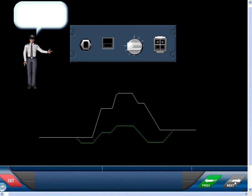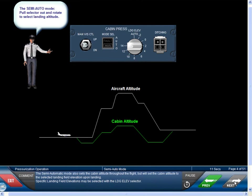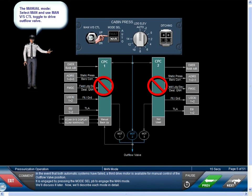The semi-automatic mode also sets the cabin altitude throughout the flight, but will set the cabin altitude to the selected landing field elevation upon landing. Specific landing field elevations may be selected with a landing elevation selector. In the event that both automatic systems have failed, a third drive motor is available for manual control of the outflow valve position, engaged by pressing the mode selector push button.